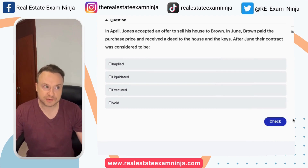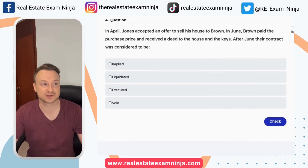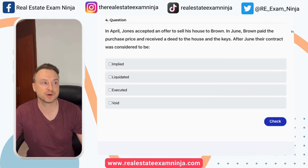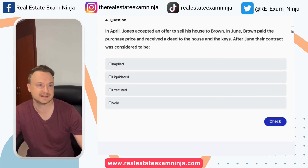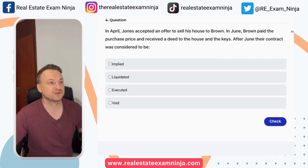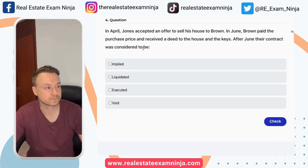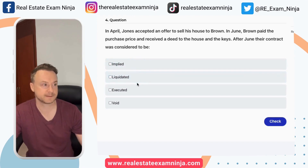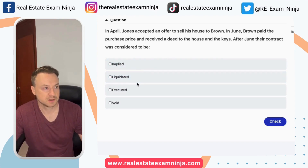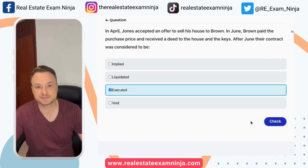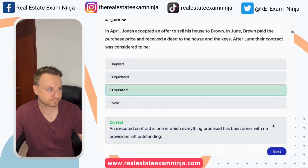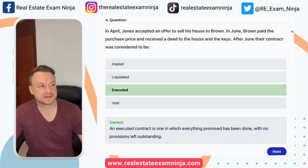In April, Jones accepted an offer to sell his house to Brown. In June, Brown paid the purchase price and received a deed to the house and the keys. After June, their contract was considered to be what? Implied, liquidated, executed, or void? It sounds like the contract's over — we've executed the contract and everything's been fulfilled. We've executed it. It's a done deal.